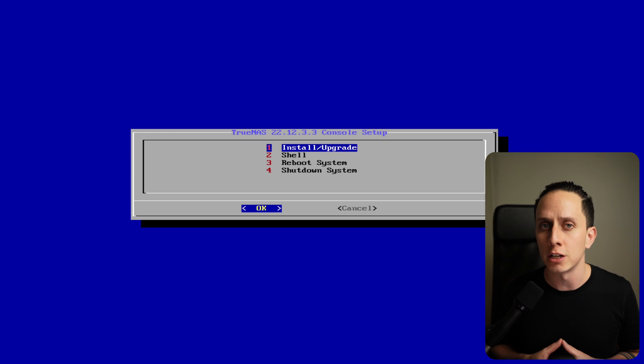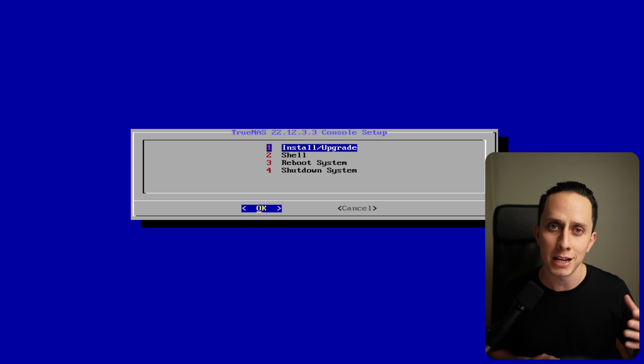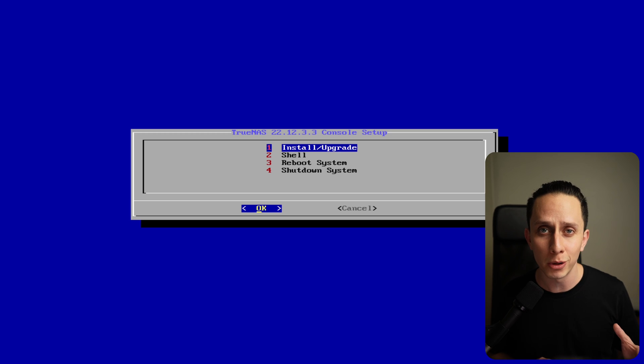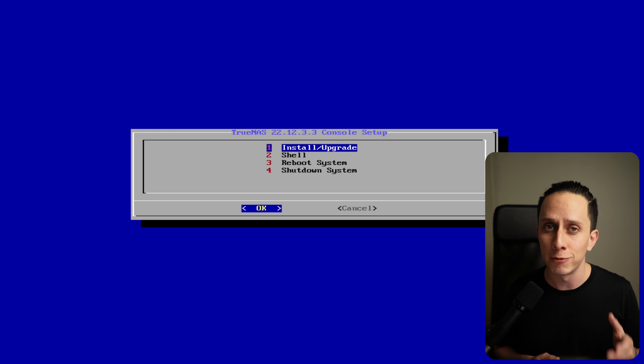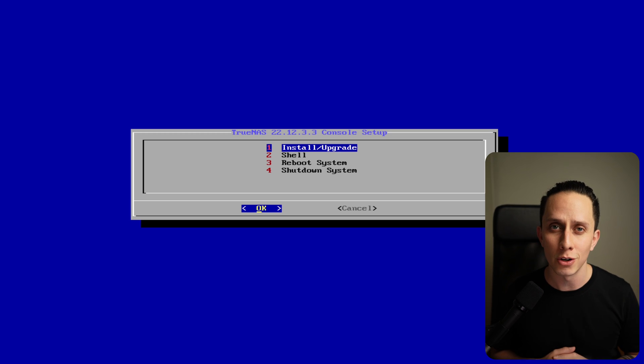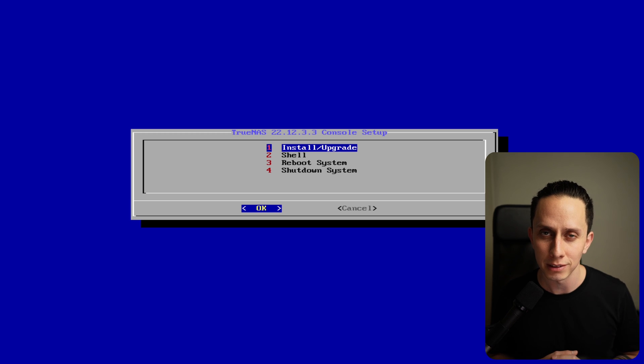The first step is to install TrueNAS. Here we're installing TrueNAS Scale because it has many new features like new plugins and full KVM virtual machines. So without further ado, let's jump right into it.